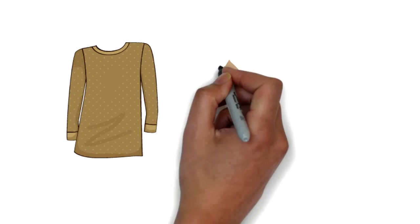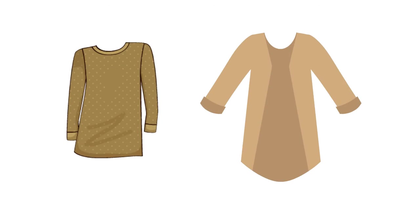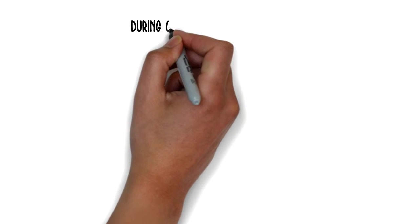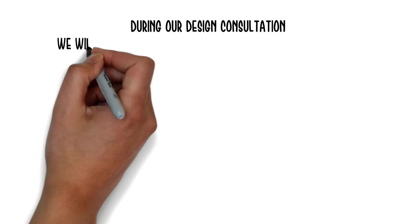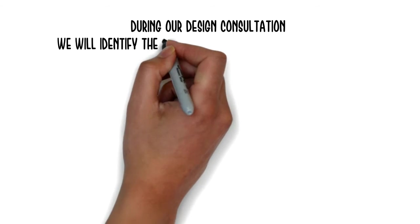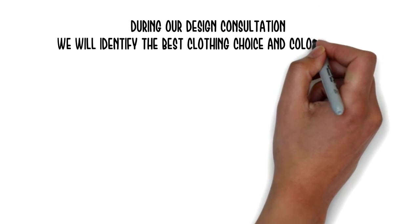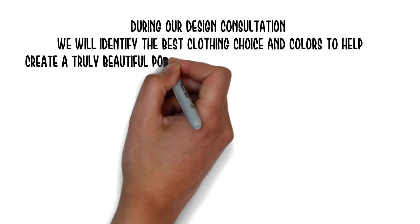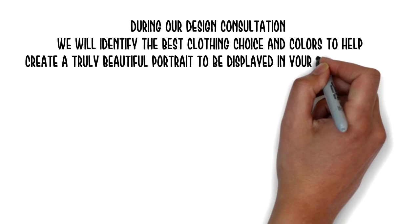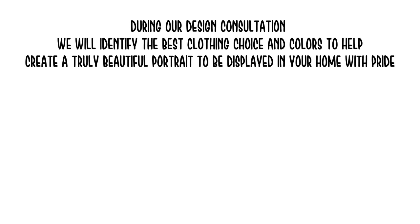Go with a long sleeve top or add a cardigan. During our design consultation, we will identify the best clothing choice and colors to help create a truly beautiful portrait to be displayed in your home with pride.